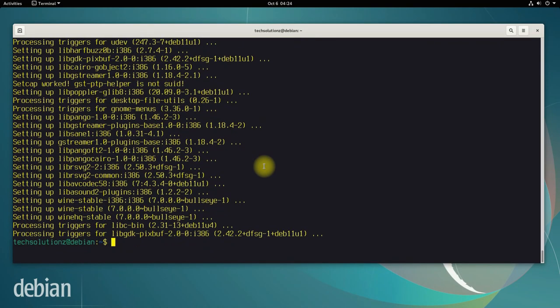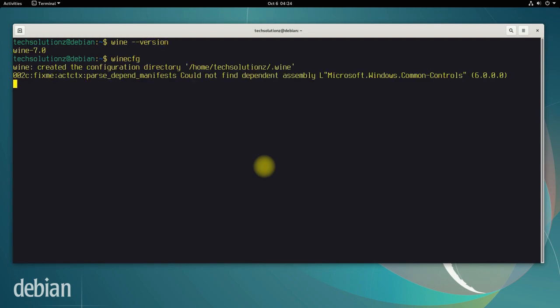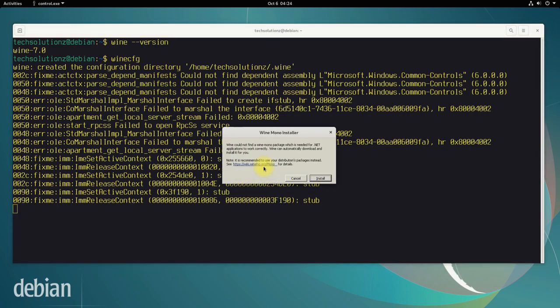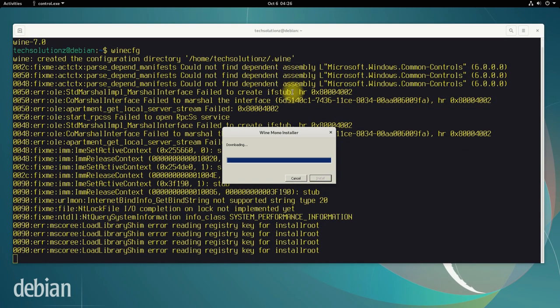It's done. Wine is installed successfully. You can check the Wine installed version as shown. You must be seeing Wine 7 as installed. You can also open the Wine configuration window using the shown command. You might be asked to install Wine Mono installer during this. Install it.